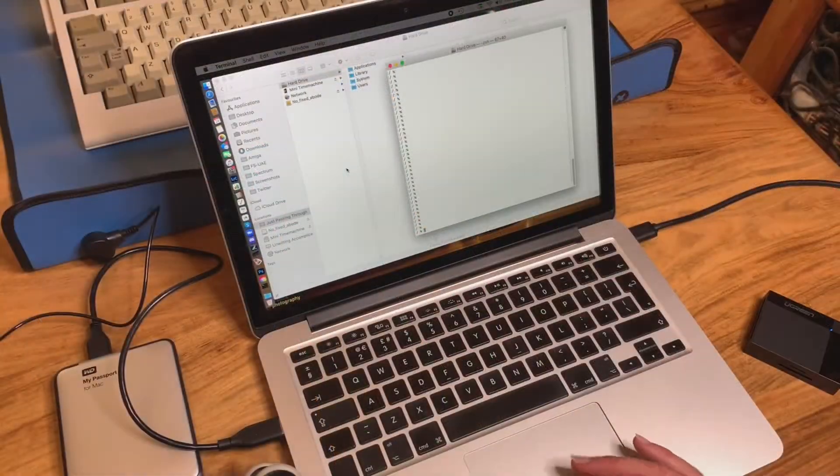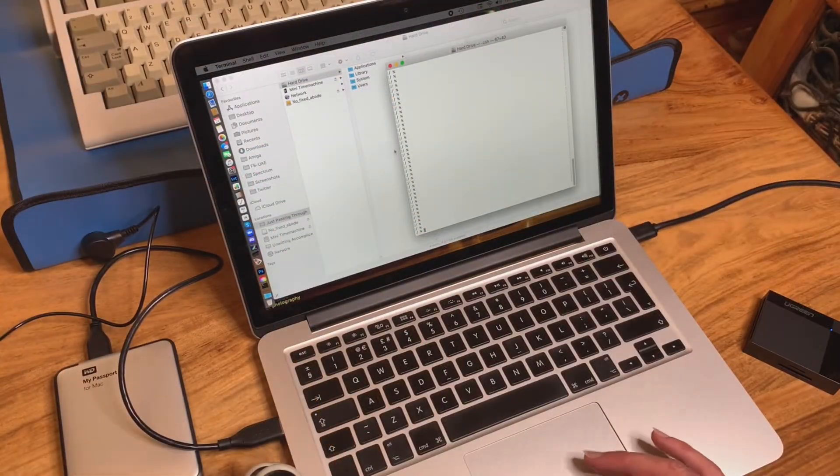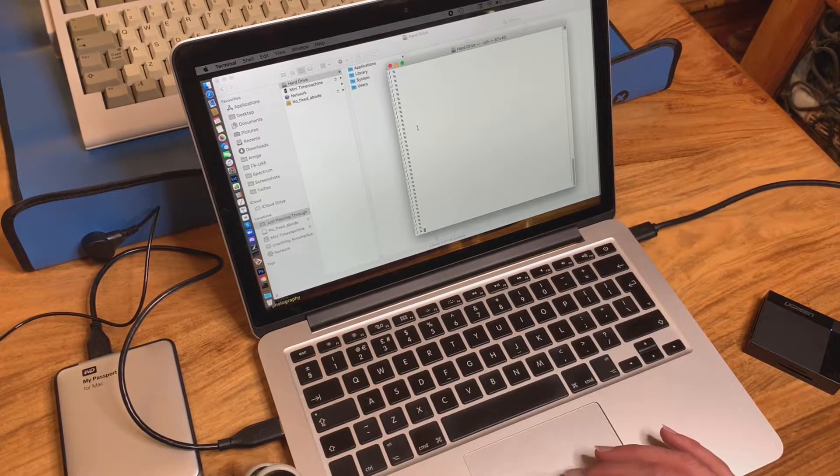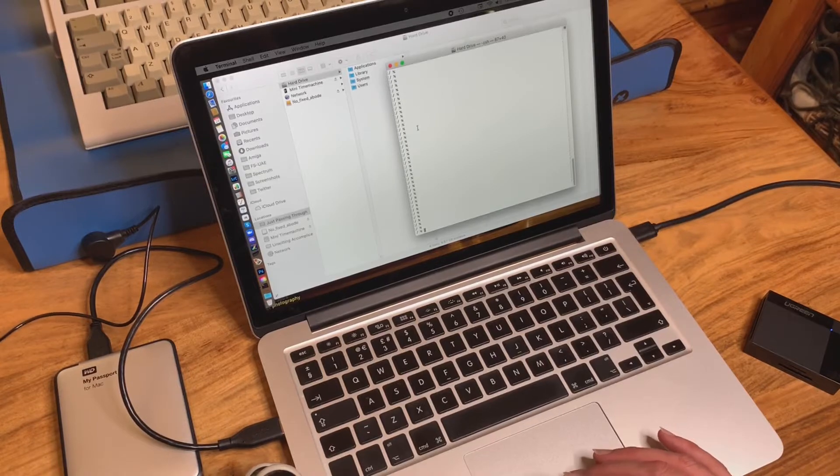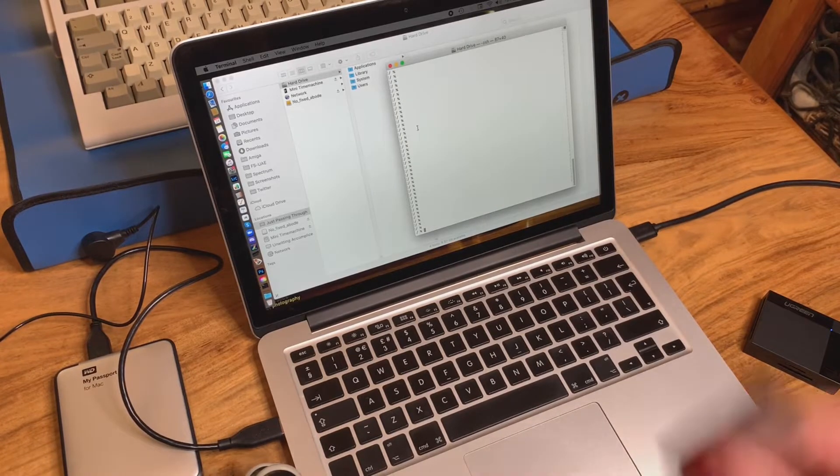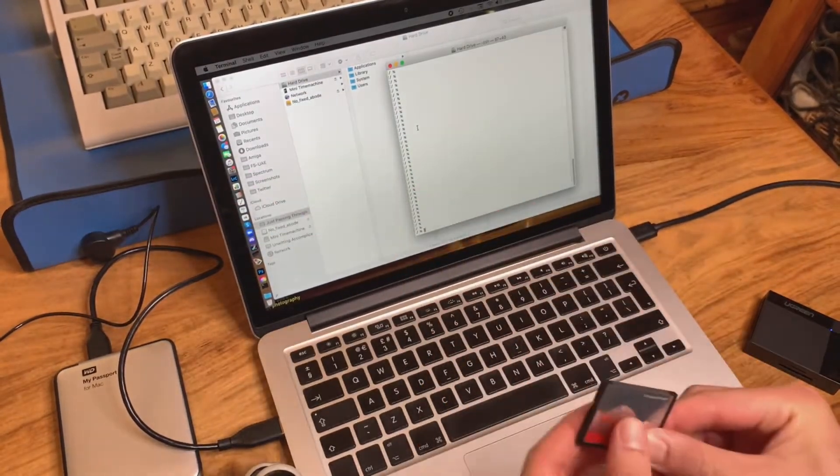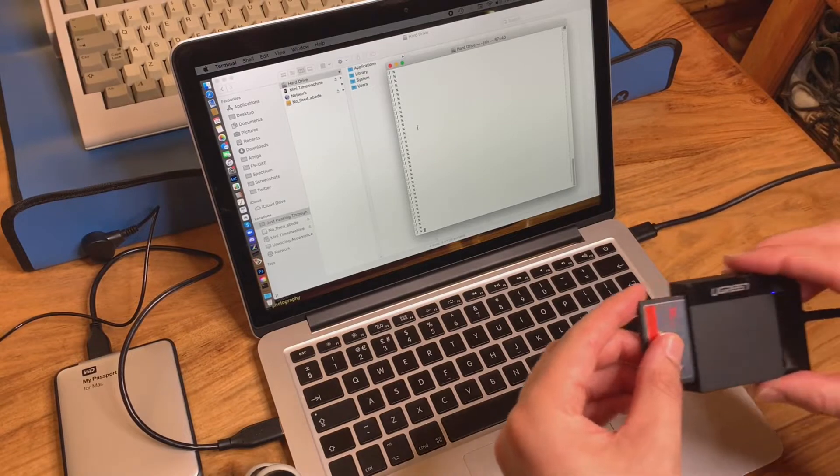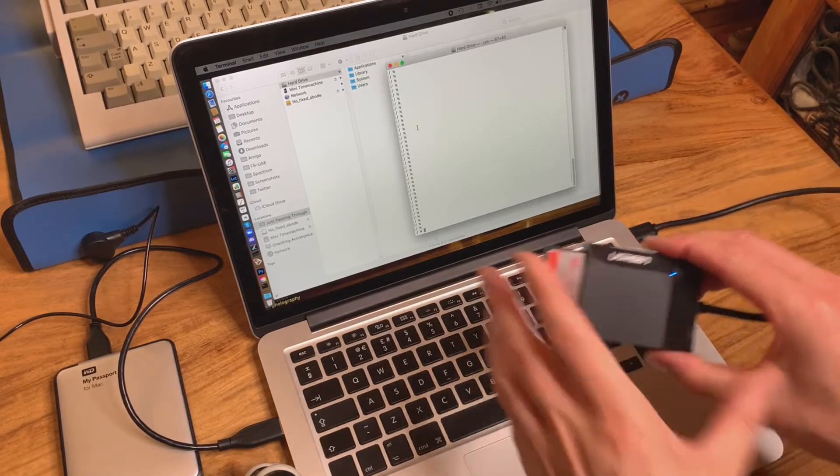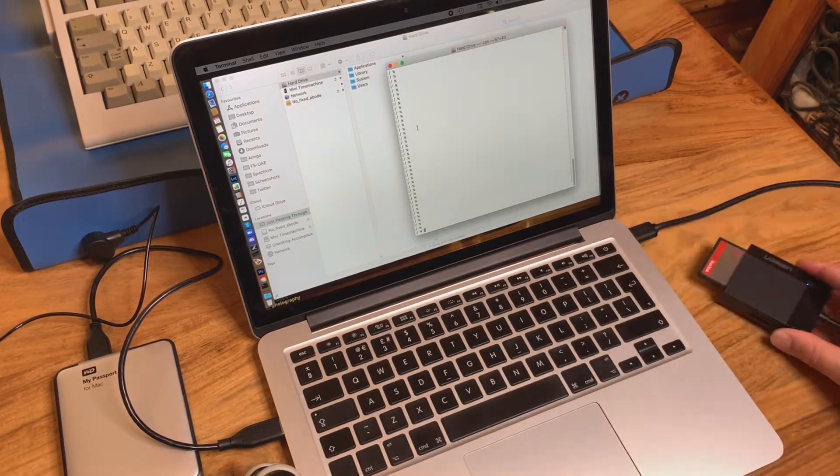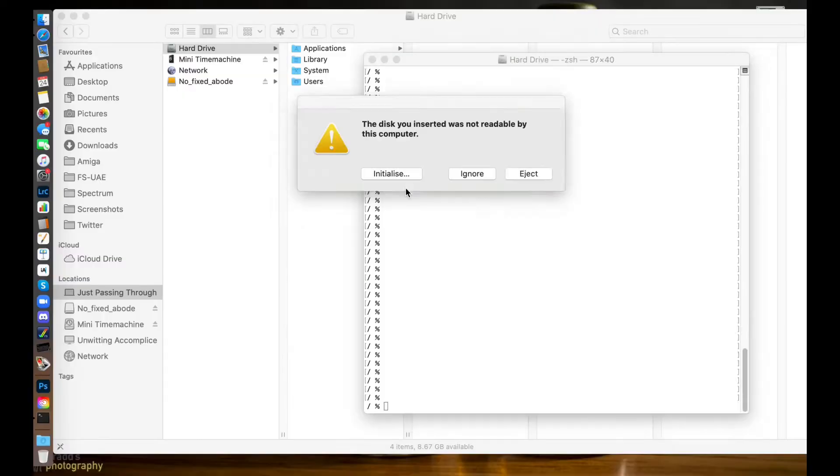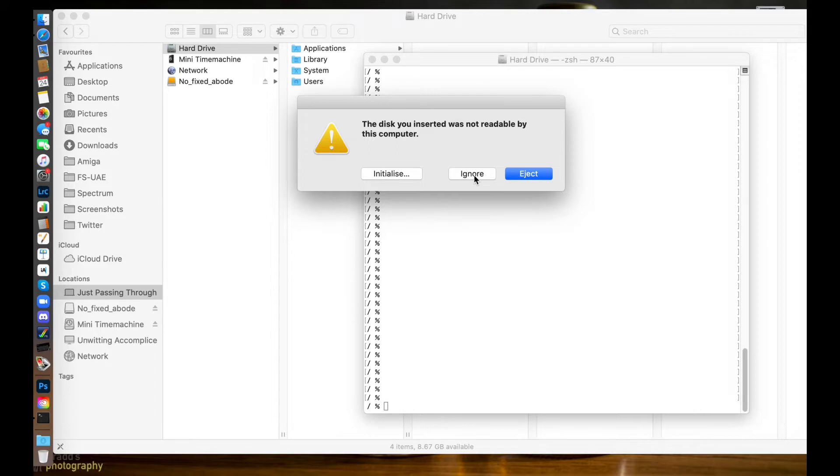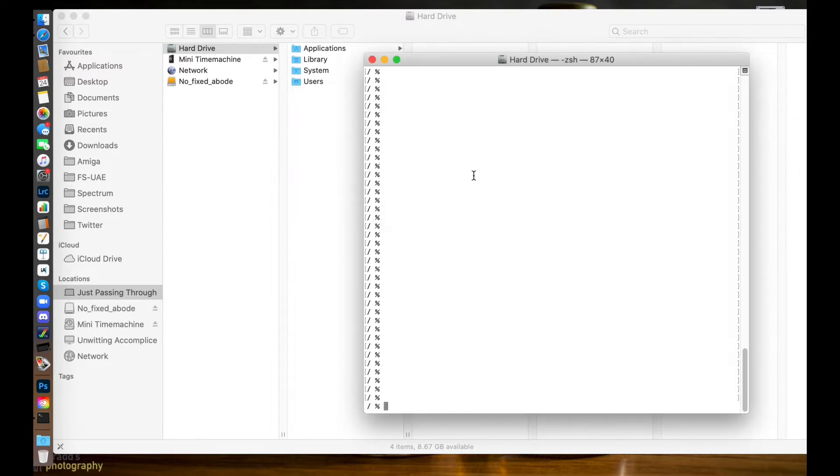Right, so here we are on my MacBook Pro. I'm going to take my Amiga's internal compact flash card and pop it in the compact flash card reader. This is really important - you're going to get this message: 'the disk you inserted was not readable by this computer.' What you need to do here is click on ignore. Don't ever press initialize because it will just wipe the card and you'll lose all your data. So we'll click ignore - that's the first thing you need to do.